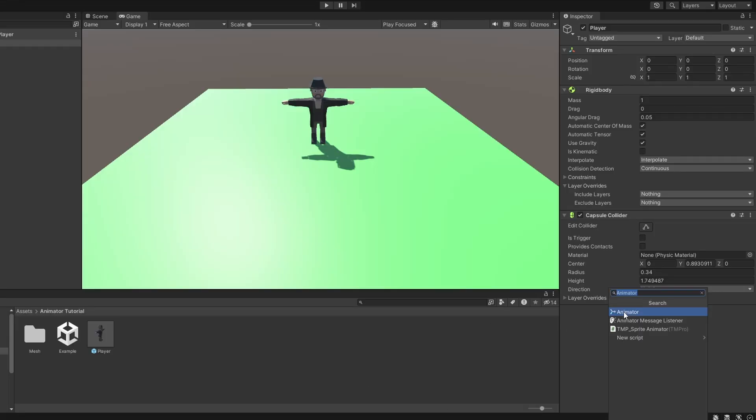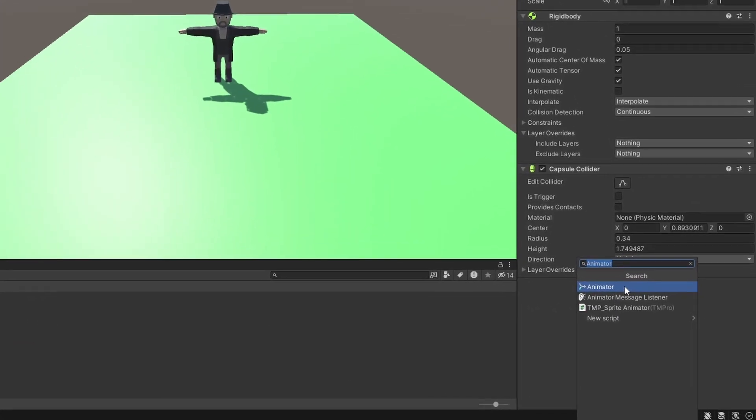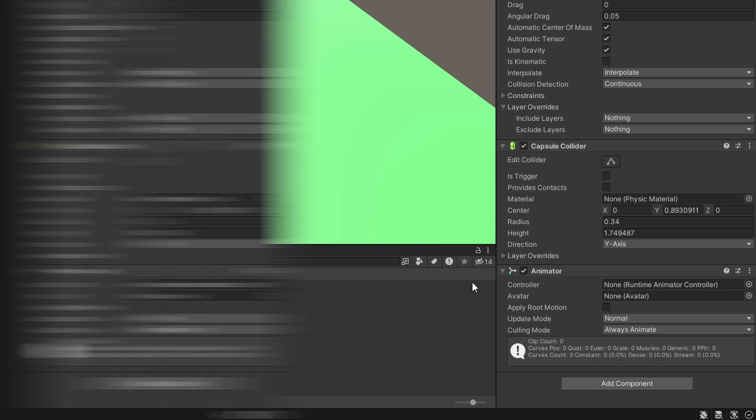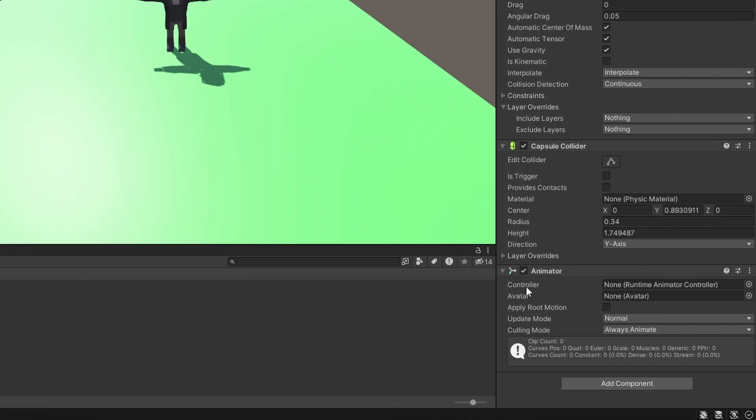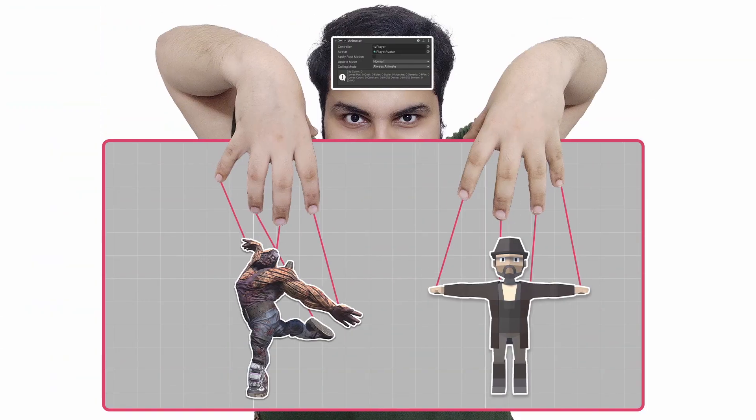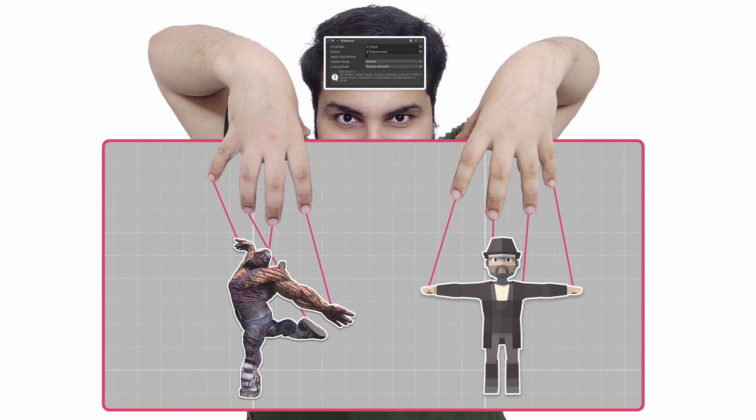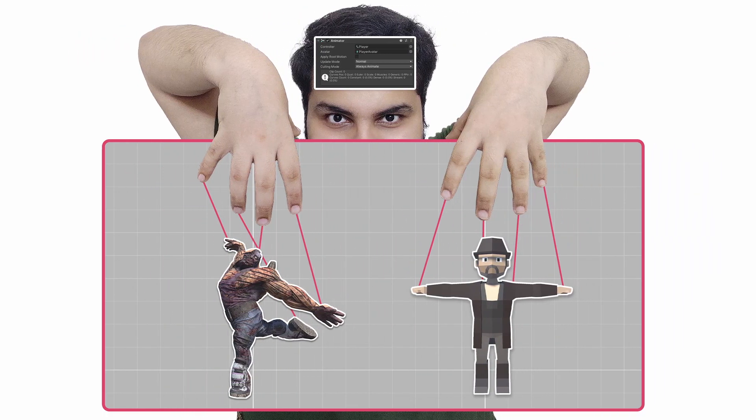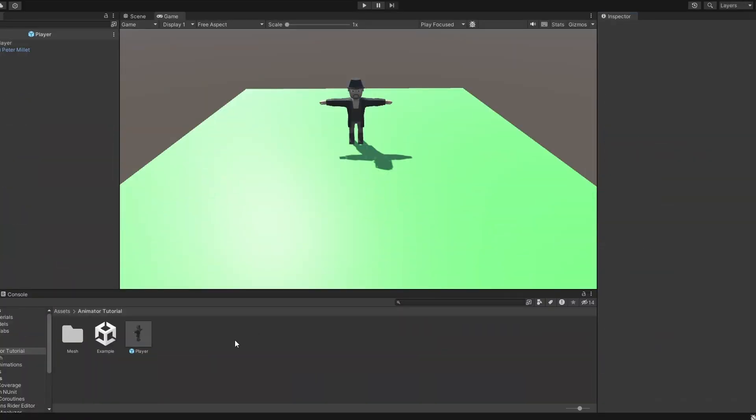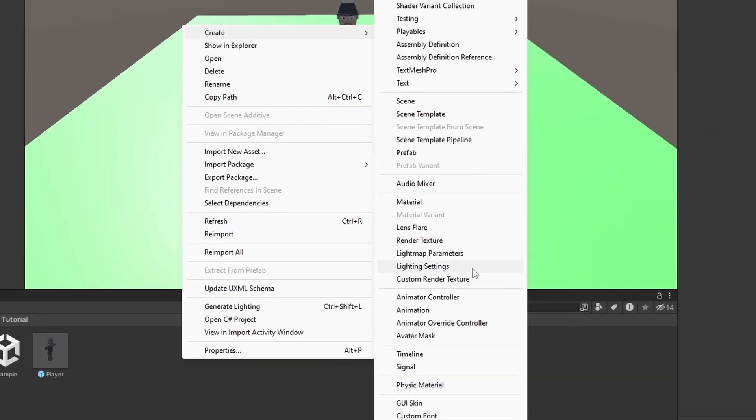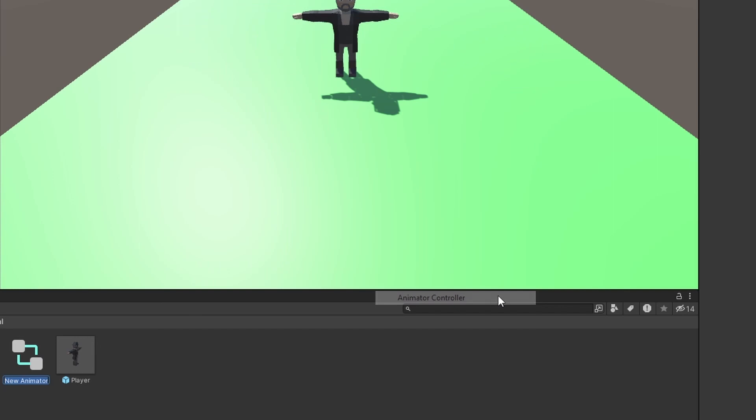To our character, let's add a component called the animator. First things first, we gotta whip up an animator controller. Think of it as the puppet master behind the scenes, pulling the strings of our game characters. We need to make one. Go to project, right click, create animator controller.